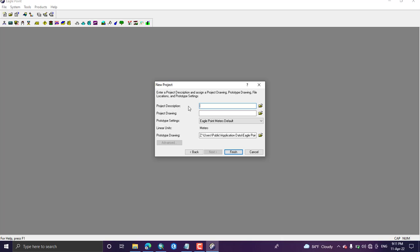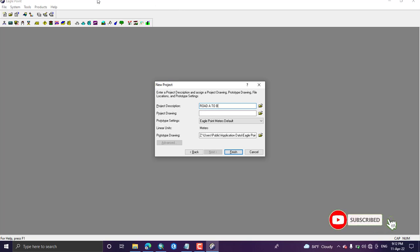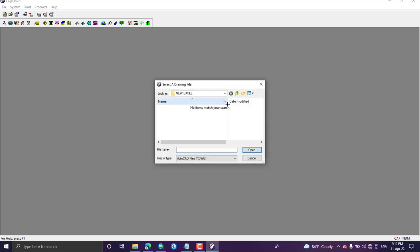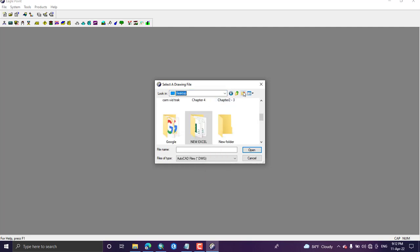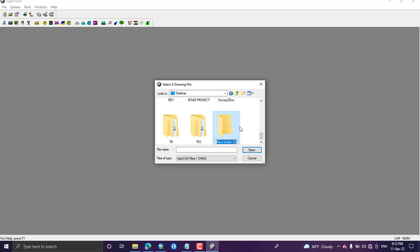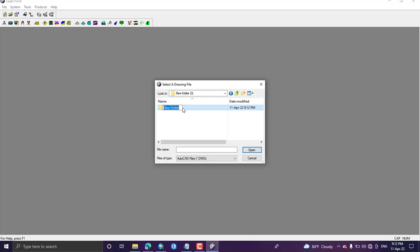A new project window opens here. Add your project description — I'm going to rename this as 'Road from Station A to Station B', just as an example. Under project folder, if you have created a project folder before on AutoCAD you can add that project in this field. If you are creating a new project, you have to give a specific location where you want to save your project. I am going to put my project on the desktop and create a new project folder called 'Project Folder 3'.